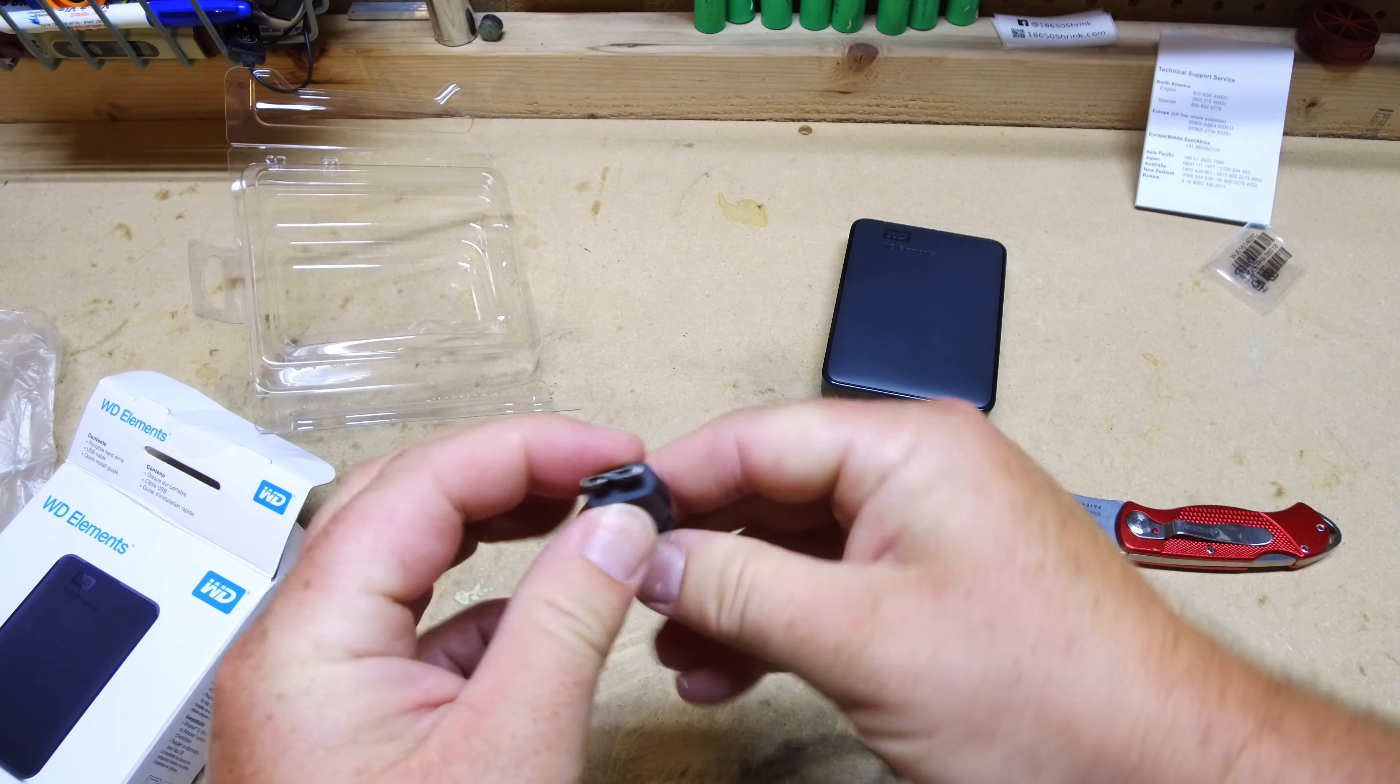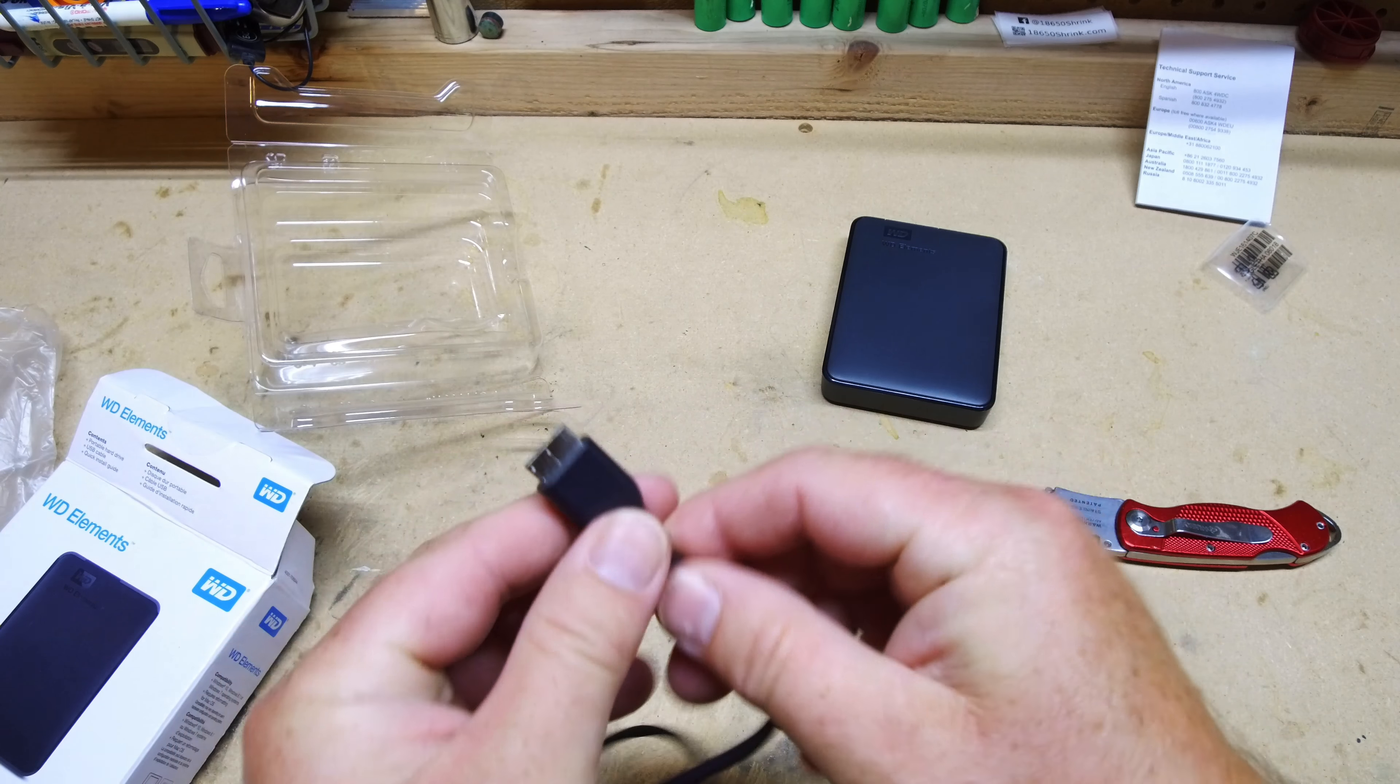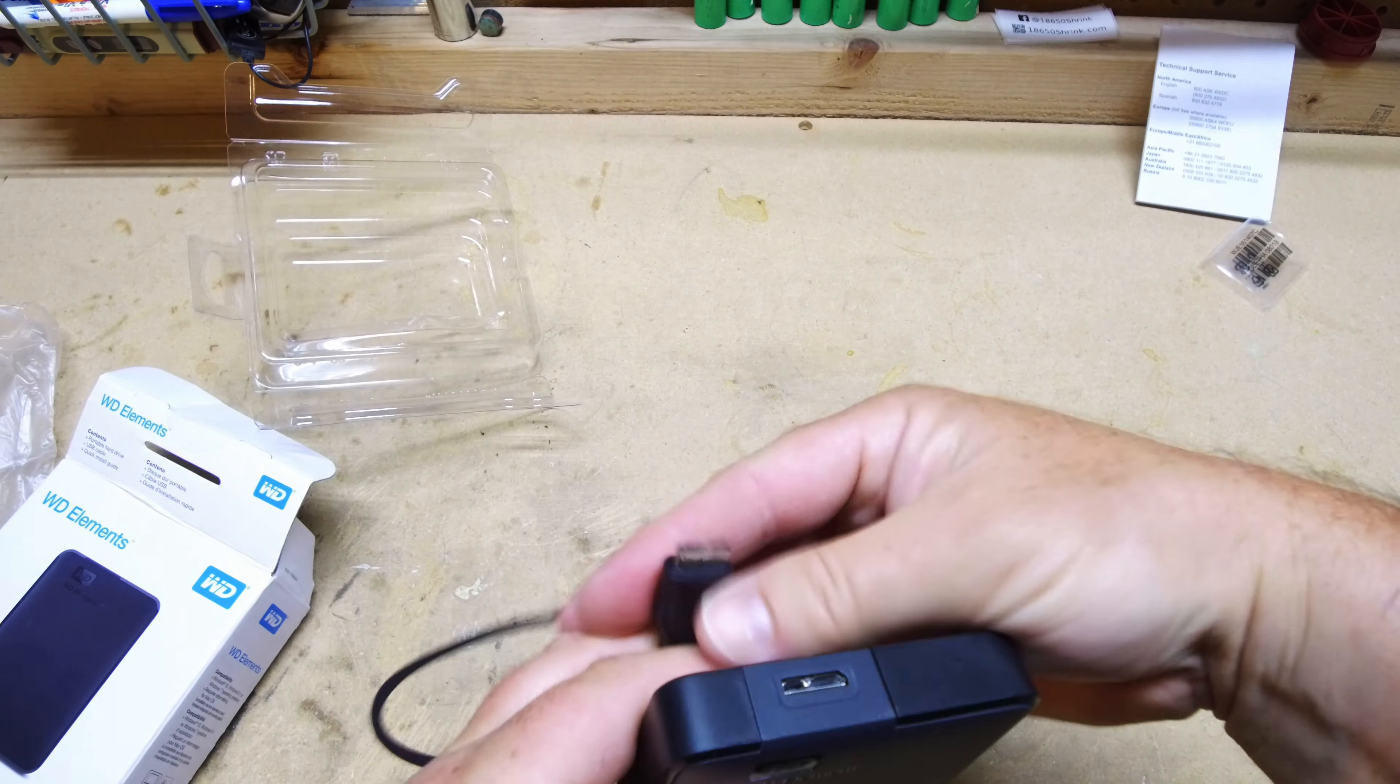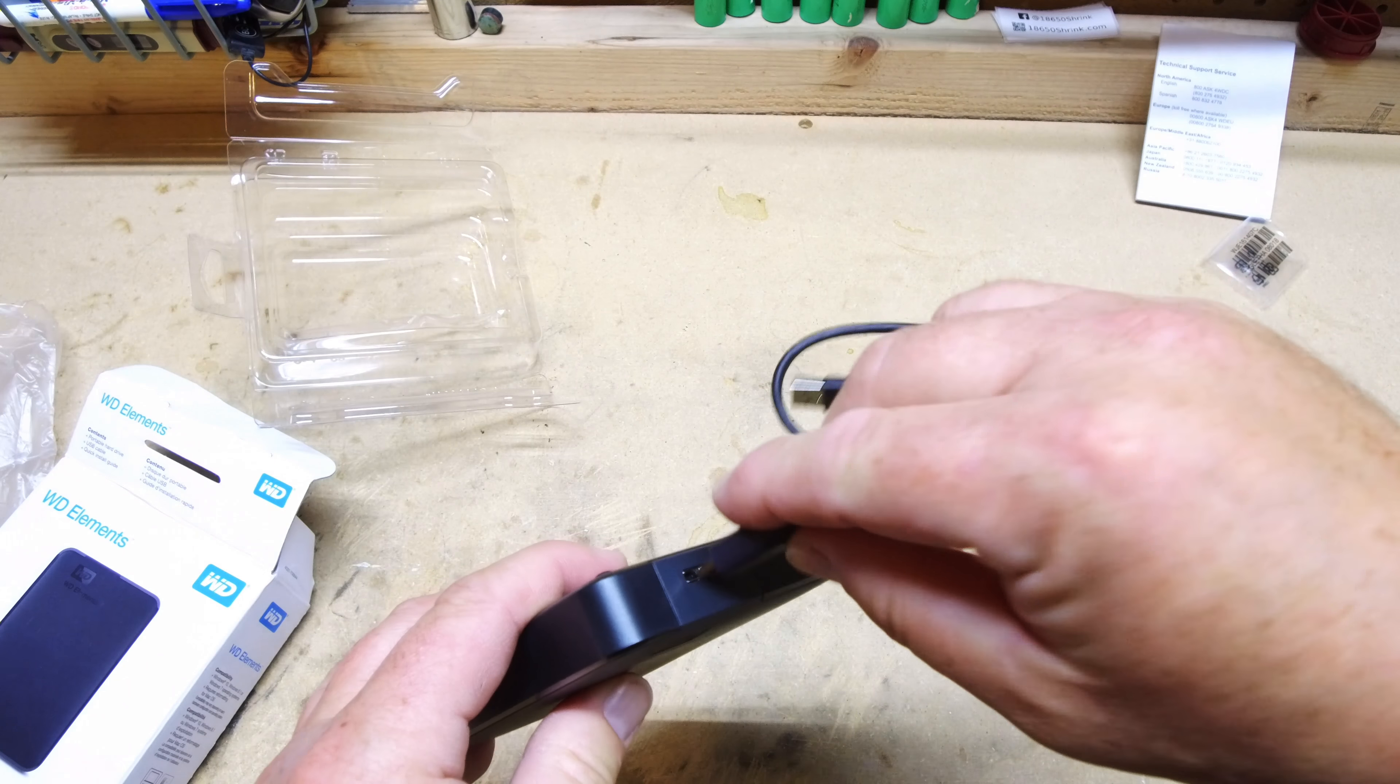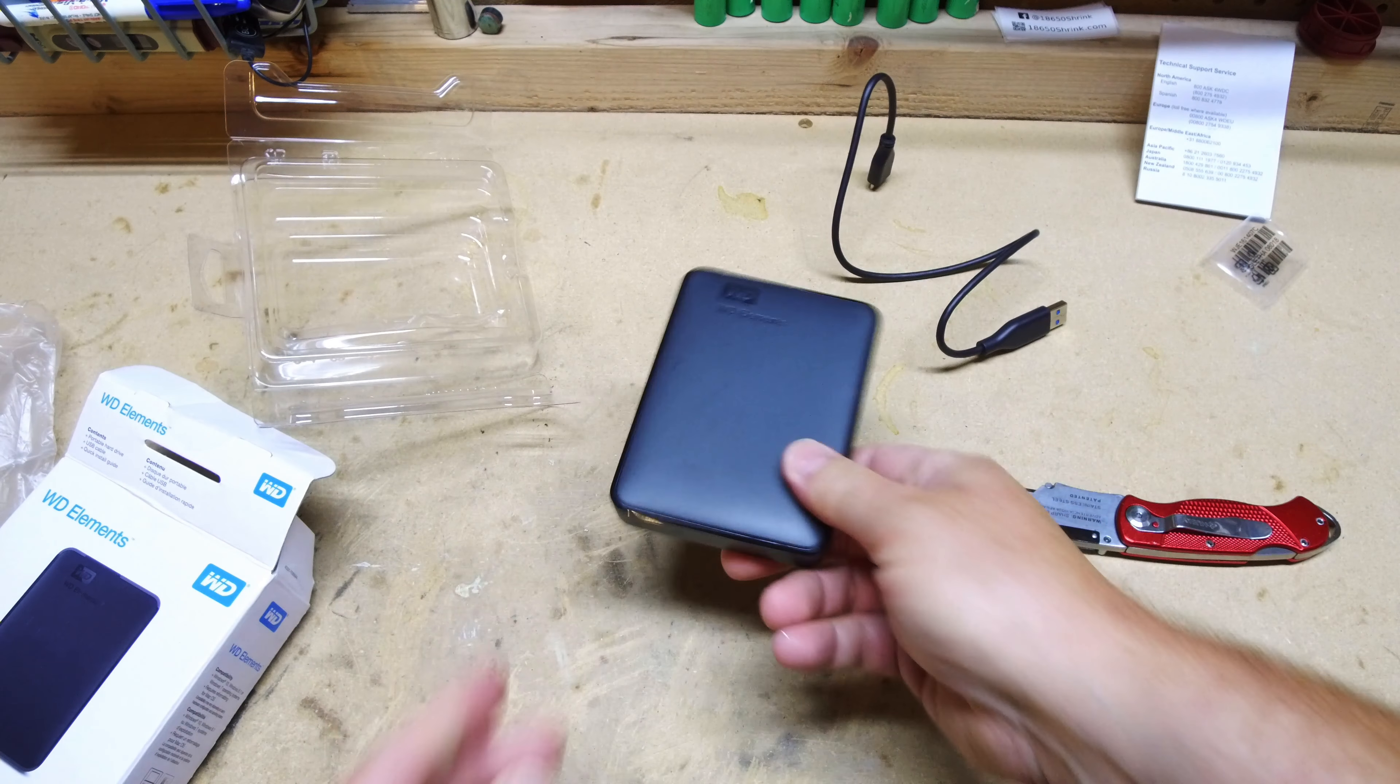So this hard drive just comes with a standard USB 3 cable. I believe it's USB 3A for the hard drive and then ending with a standard USB.